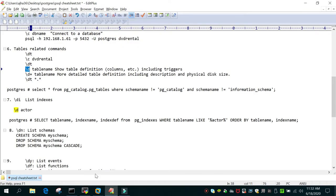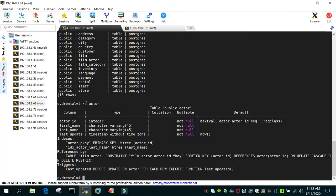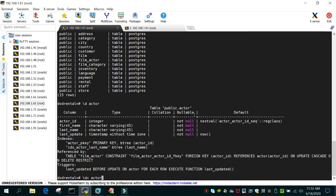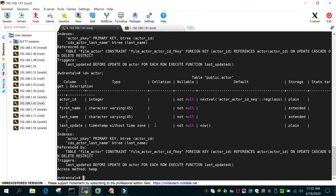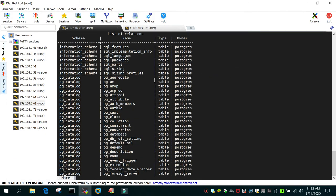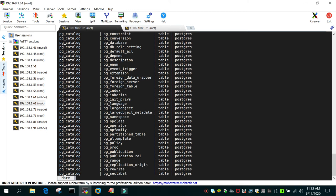'\dt+' will show some additional details about the tables. Similarly, '\d+ tablename' — for example '\d+ actor' — displays more details about that specific table. '\dt *.*' will show tables across all schemas, for example across the information_schema and public schema.